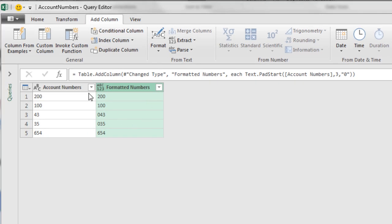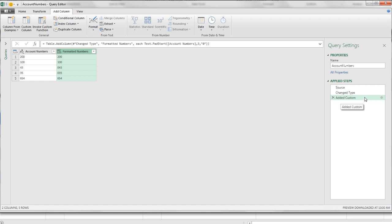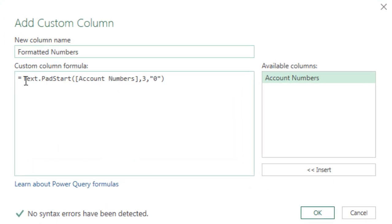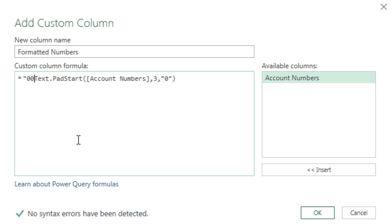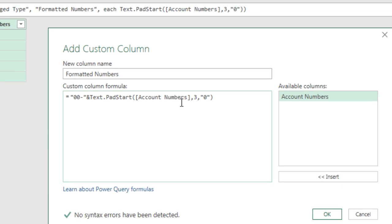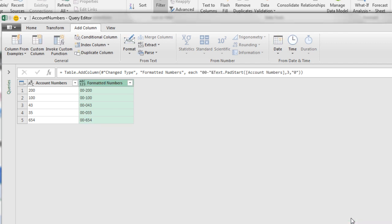Now we still need 00 dash. You can either come up to the formula bar and edit right there, or you can come over to the applied steps, click on the gear icon, and right at the very beginning, in double quotes, 00 dash, in double quotes, and then use the ampersand. Right there, that will work. We can see up in the formula bar it's still the old function, but when I click OK, there it is. And there's our formatted numbers with all numbers after the dash showing three digits with a leading zero.